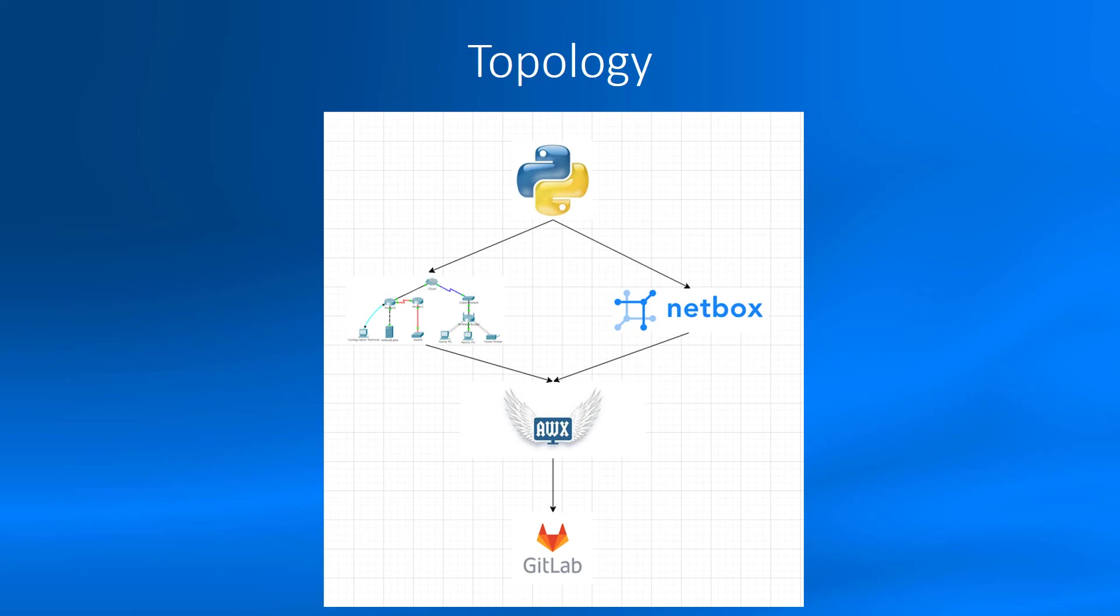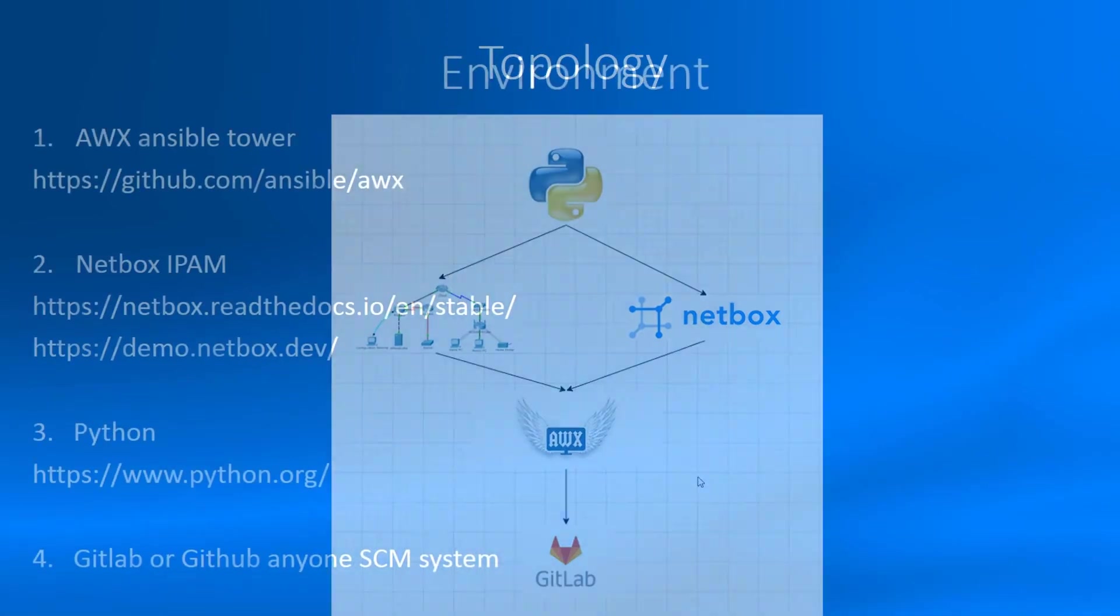You don't need to buy Cisco DNA or Huawei Agile Campus. I will show you how to do your own integration, excellent integration with your network, and automate your network.